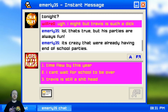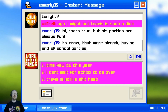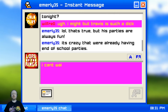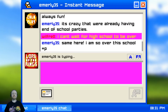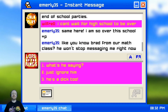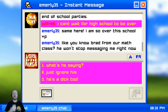It's crazy we're already having end-of-year parties. I'm going to say I can't wait for school to be over. She stuck her tongue out at us. Brad from math class is messaging her - do we ask what he's saying, tell her to ignore him, or say he's a dick too?